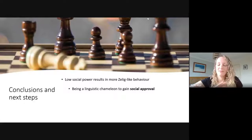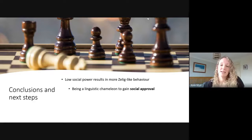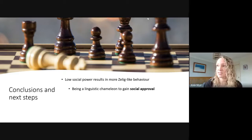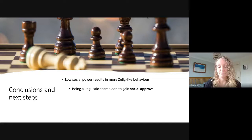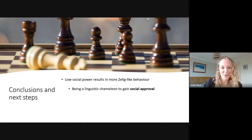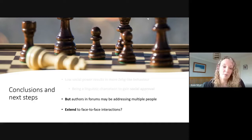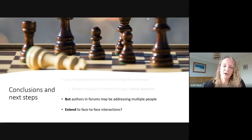Quite straightforwardly, low social power resulted in more Zelig-like behavior — people were being linguistic chameleons in order to gain social approval. This is very consistent with what we might expect from Communication Accommodation Theory. Crucially interesting is that this behavior was occurring in function words rather than in content words. The downside is that these were online community forums where people might address multiple people, and power was measured by a proxy reputation score rather than experimentally. So the next steps were to extend this to face-to-face interaction with experimentally manipulated power.